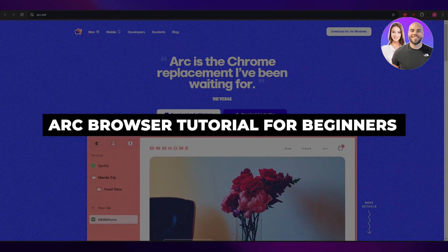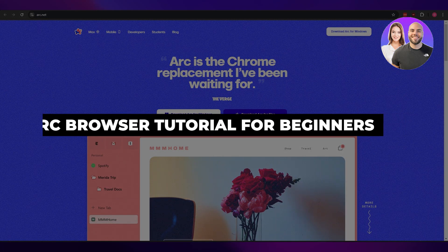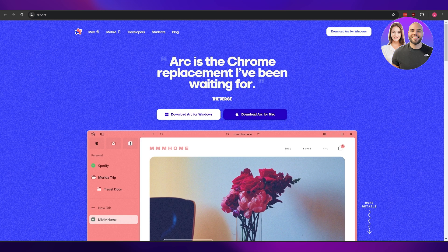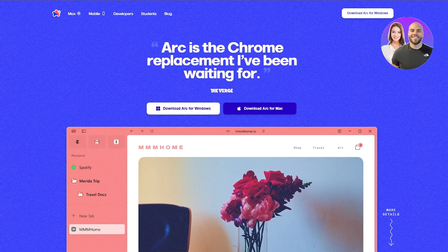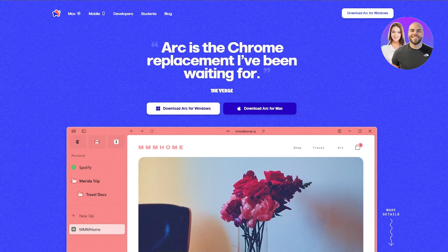Arc browser tutorial — how to use Arc browser. In today's video I'm going to be telling you about Arc browser and how you can use it. Arc browser is a Chromium-based browser, which means it's basically like Chrome because Chrome is also based on the Chromium architecture. Arc is basically like Chrome but with its own skin and its own features.